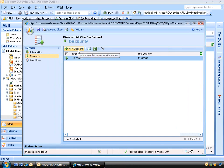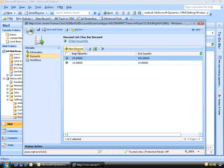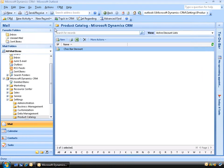Now let's add another discount — we'll click the New Discount button again. This time we'll set the beginning quantity to 20, and the end quantity to 100. We'll make the percentage discount 20%. We'll click Save and Close. Now we've successfully set up our discount list, so let's save and close this and go back to Settings, then Product Catalog.